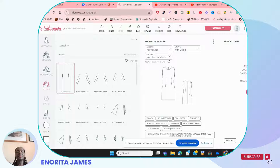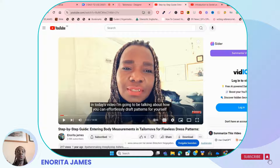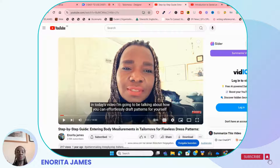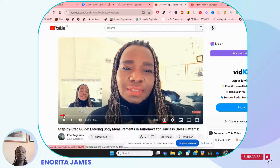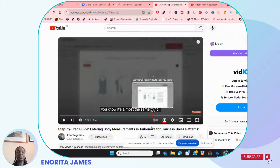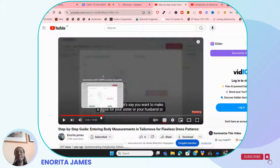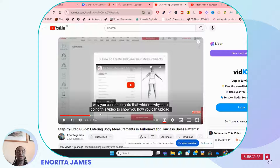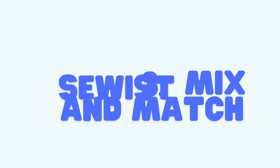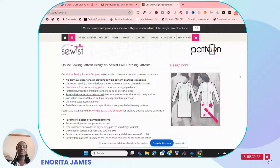If this still feels like a lot, I have a video right here where I talked about Telonova — how you can enter your body measurements and everything you need to know. I have several videos covering how to get started, how to enter measurements, and all things related to Telonova. I'll link those videos here and there are other Telonova videos I can introduce you to as well.